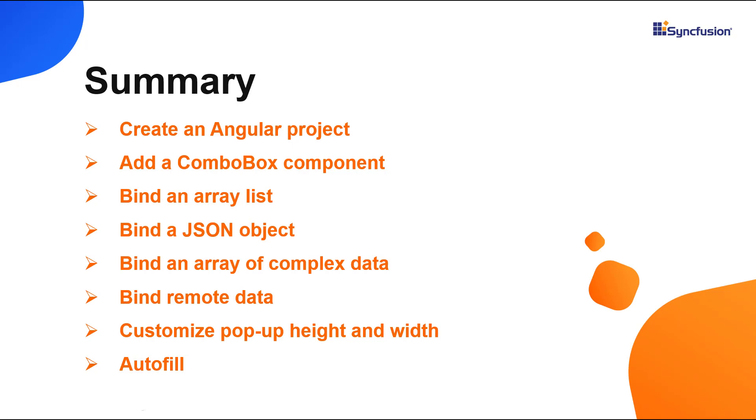In this video tutorial, I showed you how to create and configure the Syncfusion Angular ComboBox component using the Angular CLI tool and Syncfusion EJ2 Angular dropdowns package and few of its basic features.